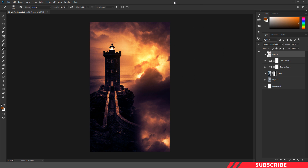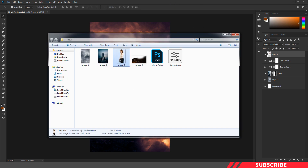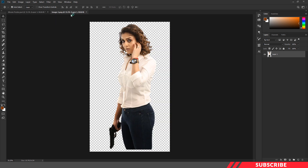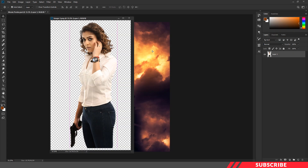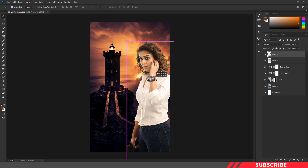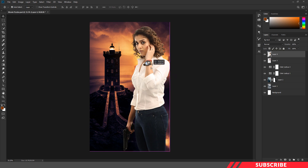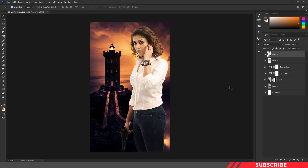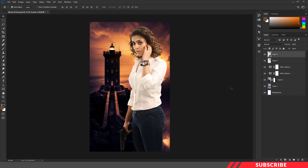Next, we are going to bring in our model image. Go to the folder you downloaded and open image 3 inside Photoshop. Drag and drop the image inside our canvas. I'll place it on the right side, somewhere here. If you want you can resize the image — I'm not going to resize here.